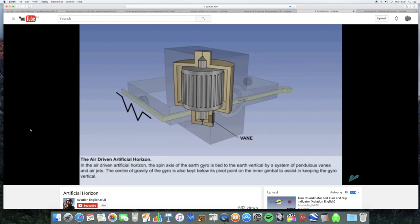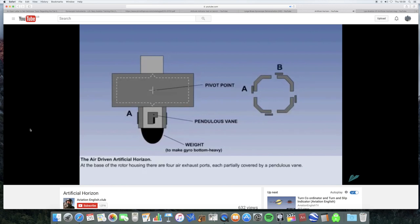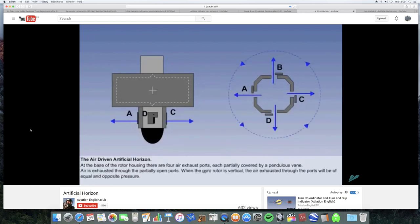The earth gyro in the artificial horizon or attitude indicator may be air driven or electrically driven. Let's look at the air driven version first and the errors associated with it. In the air driven artificial horizon, the spin axis of the earth gyro is tied to the earth vertical by a system of pendulous veins and air jets. Any tendency for the gyro to topple is counteracted by the precessed reactive force from the air jets. The centre of gravity of the gyro is also kept below its pivot point on the inner gimbal to assist in keeping the gyro vertical when not in use. Let's look at how it works in more detail.